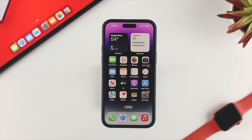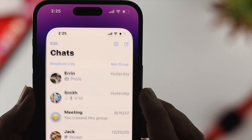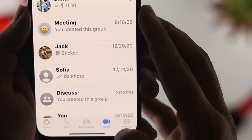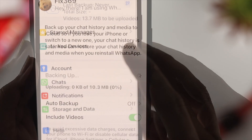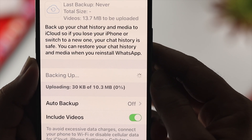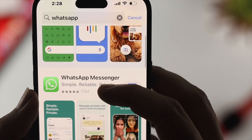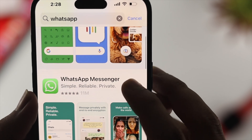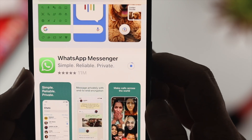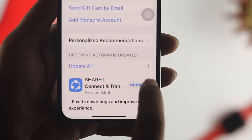Lastly, if you still have the same problem and cannot update the application, go ahead and back up that specific app, then reinstall it on your iPhone so you can install it with the latest software update.